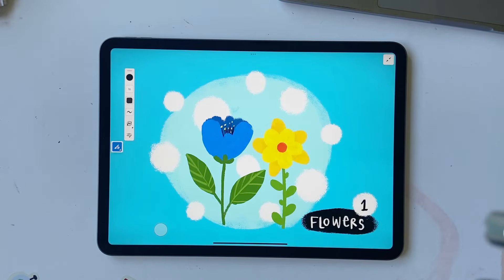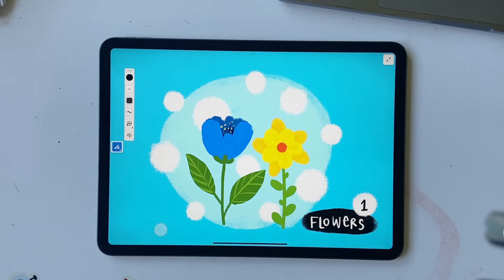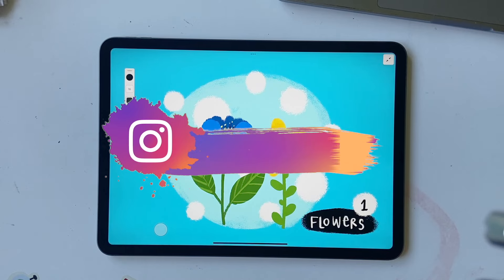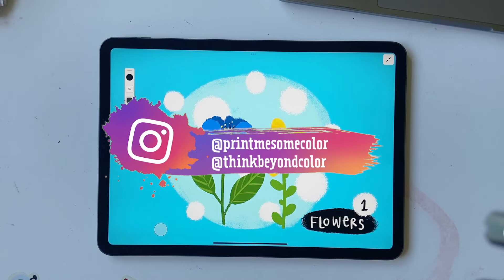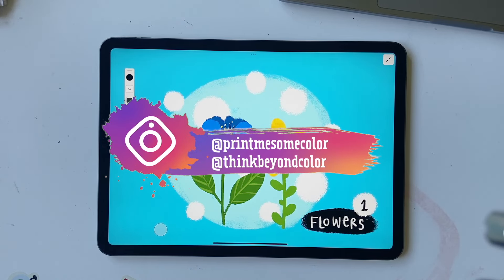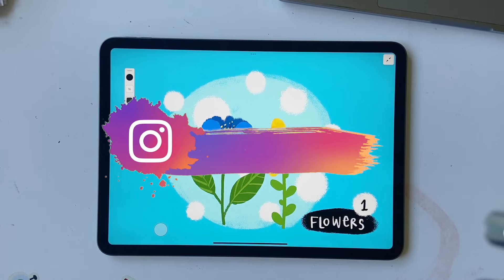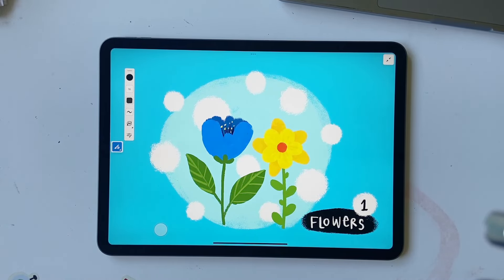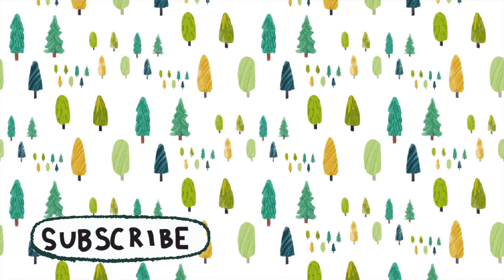So that was our first prompt, and I hope you like the super simple illustration. If you create something, don't forget to tag me on Print Me Some Color and Think Beyond Color, because I will be posting my artwork on Think Beyond Color whenever I publish a video. So I hope you guys join in in this challenge. And yeah, let's draw together. See you in the next one then. Bye.